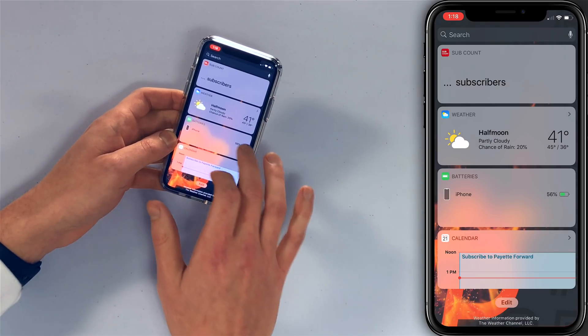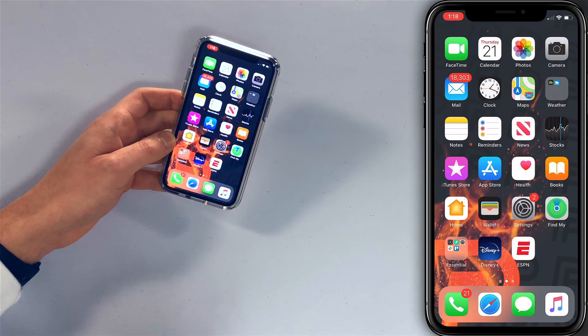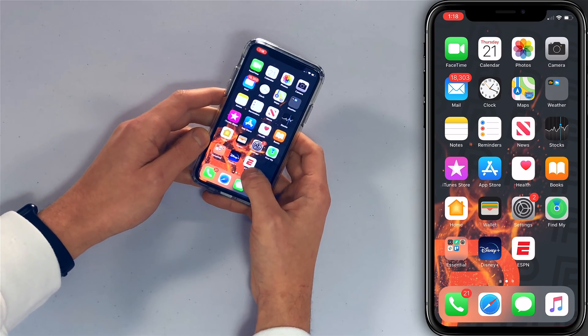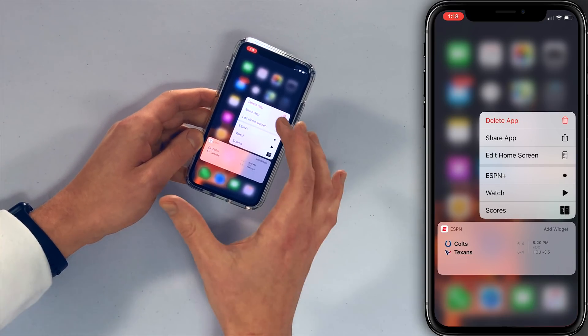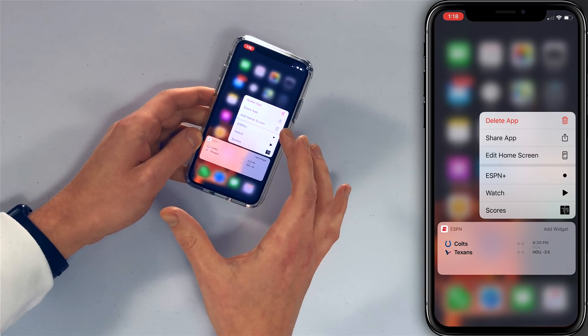To delete an app, it's pretty simple. Press and hold the app icon. There's a new Delete App option now, which is pretty cool — tap Delete App and then tap Delete. Much easier now than it used to be. You can still press and hold until they all start to wiggle and then tap the X, but this new way is a lot faster.